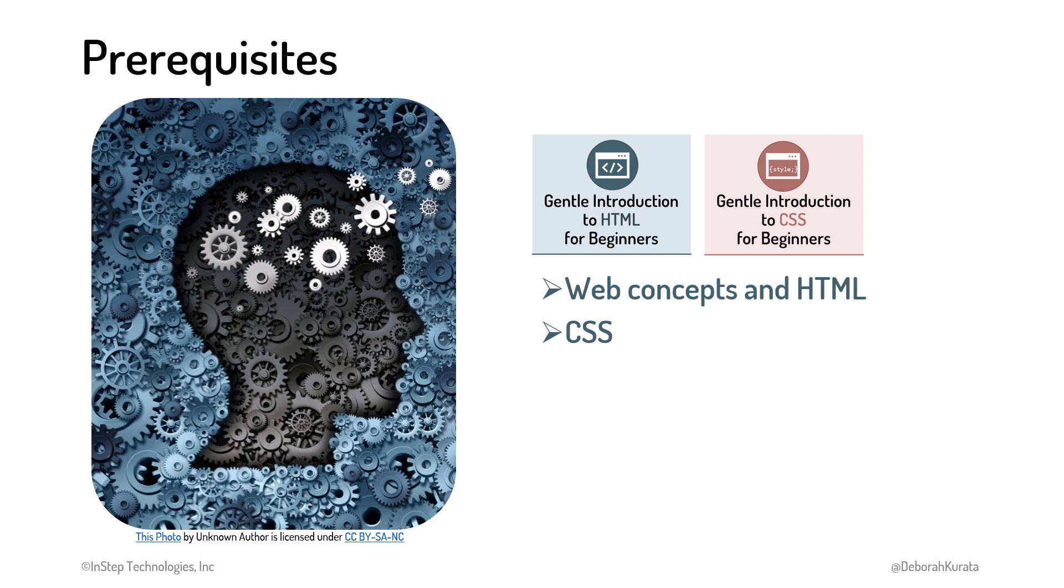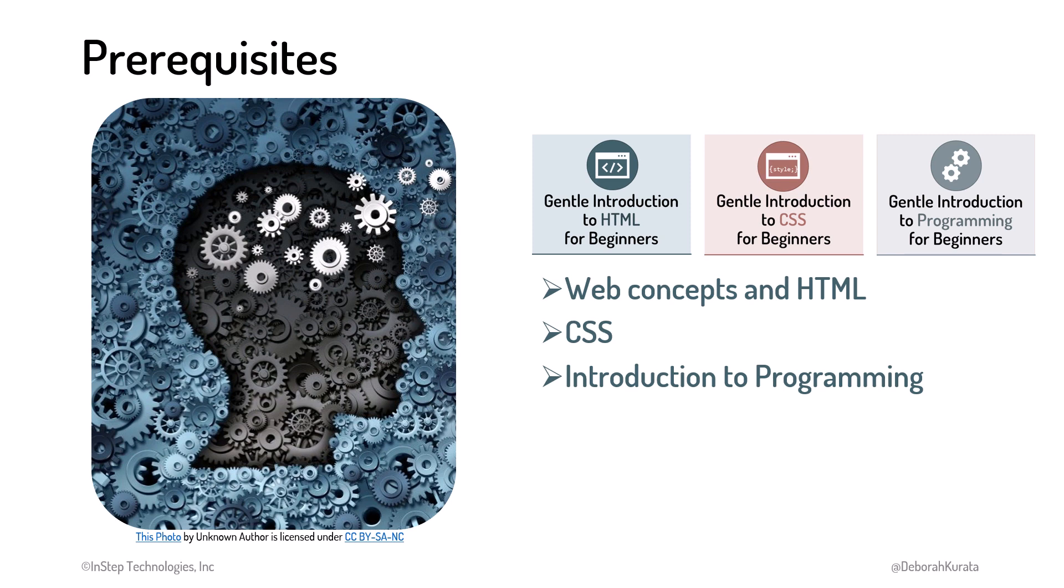Most importantly, to be successful with this course, you should be familiar with basic programming concepts, such as variables and functions. If programming is completely new to you, consider watching the Gentle Introduction to Programming for Beginners course first.